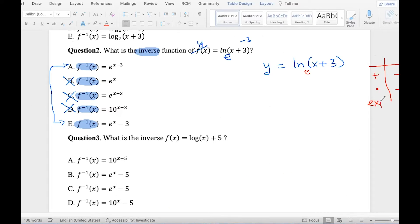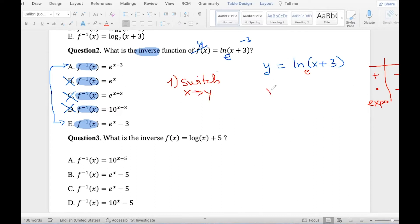So step one: switch x and y. So we get x equals ln base e of y plus 3. I keep that e there — it's not mathematically standard, but I want to remind myself the base is e. So that's going to be y plus 3.